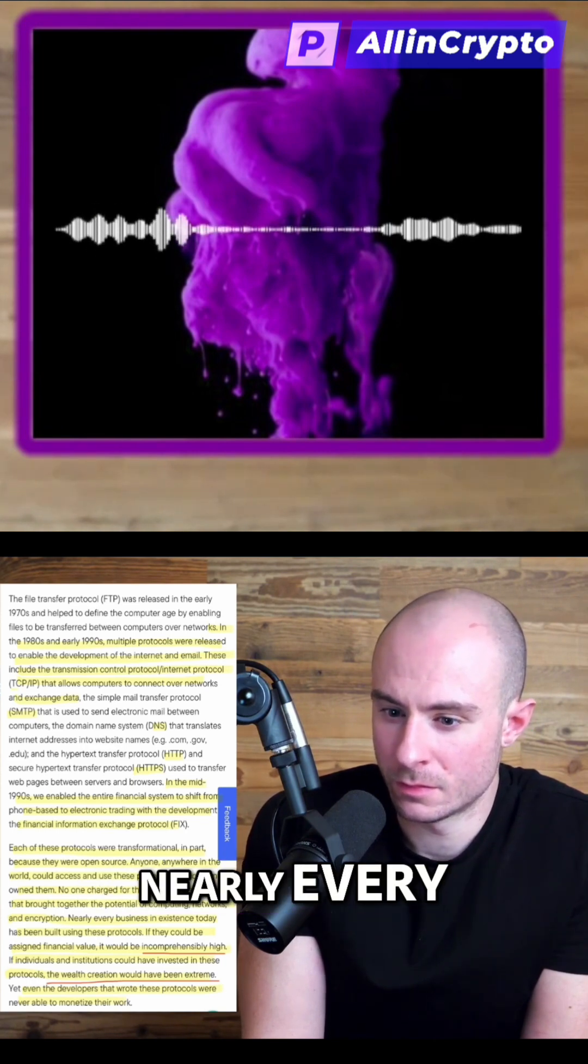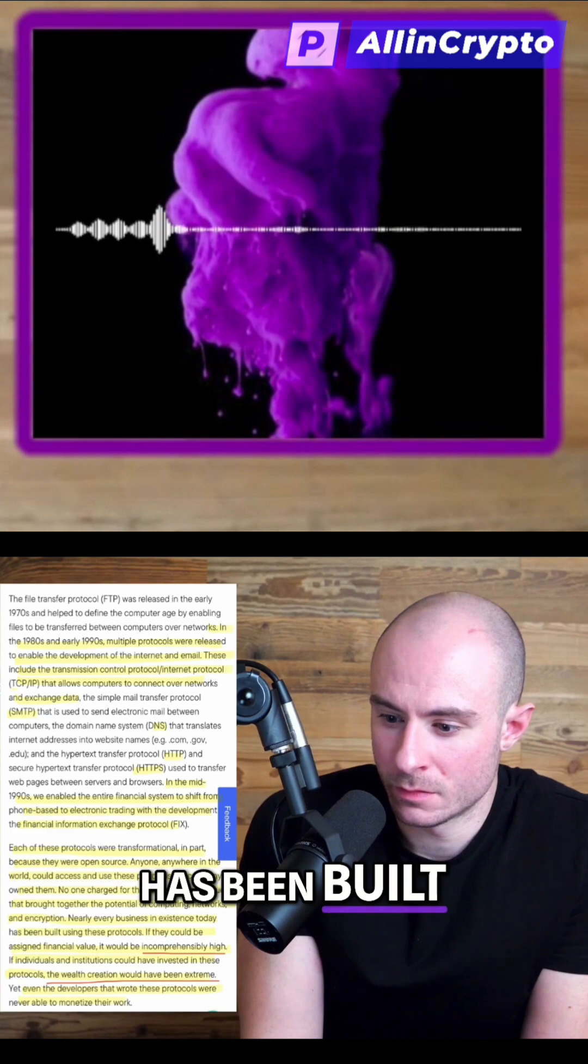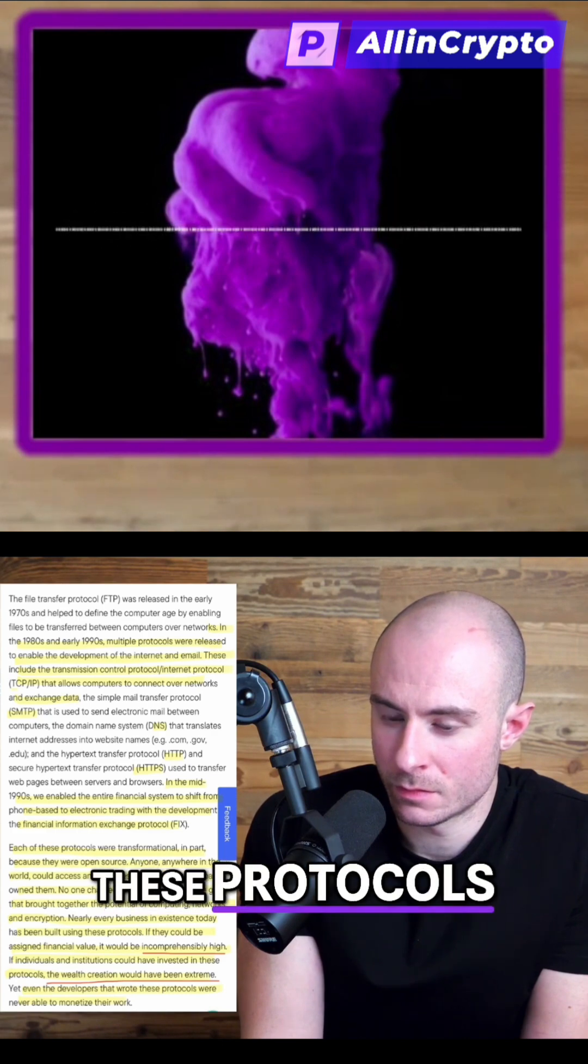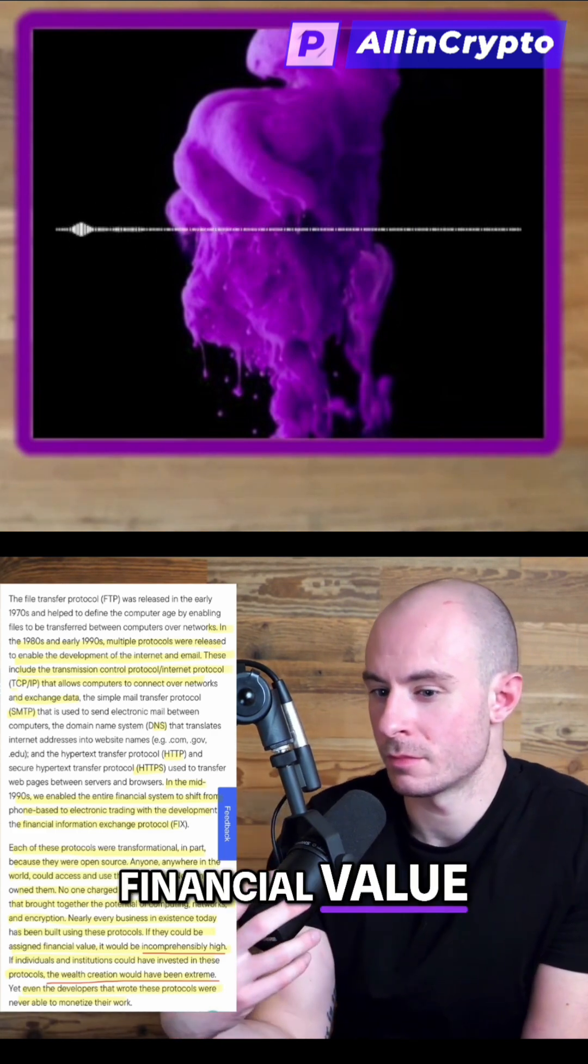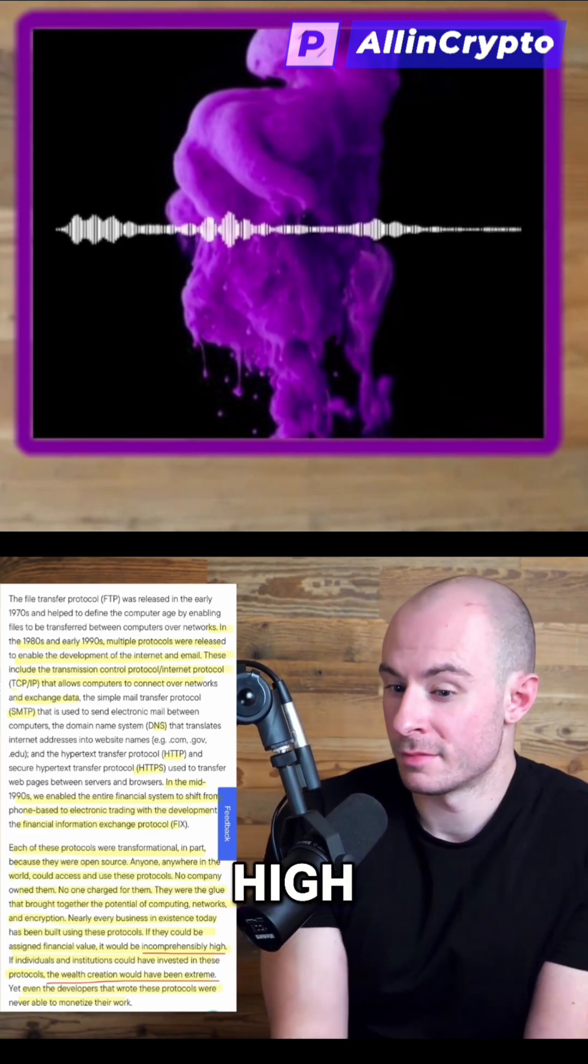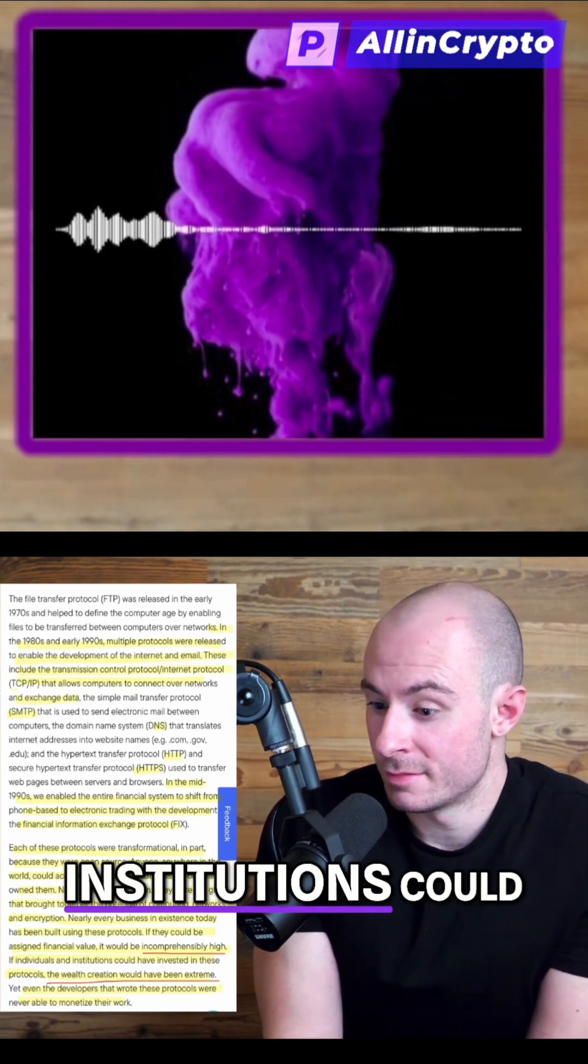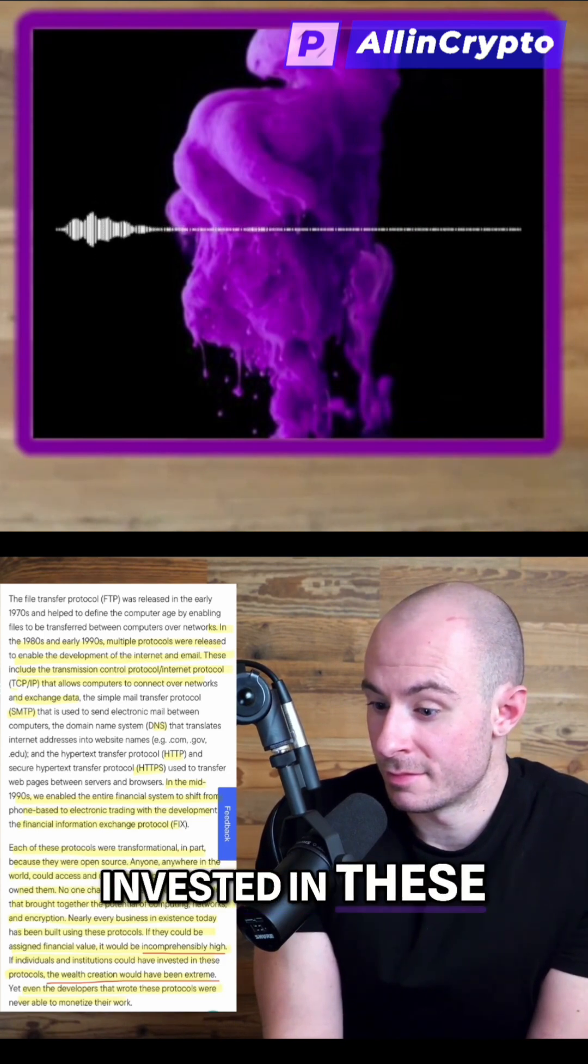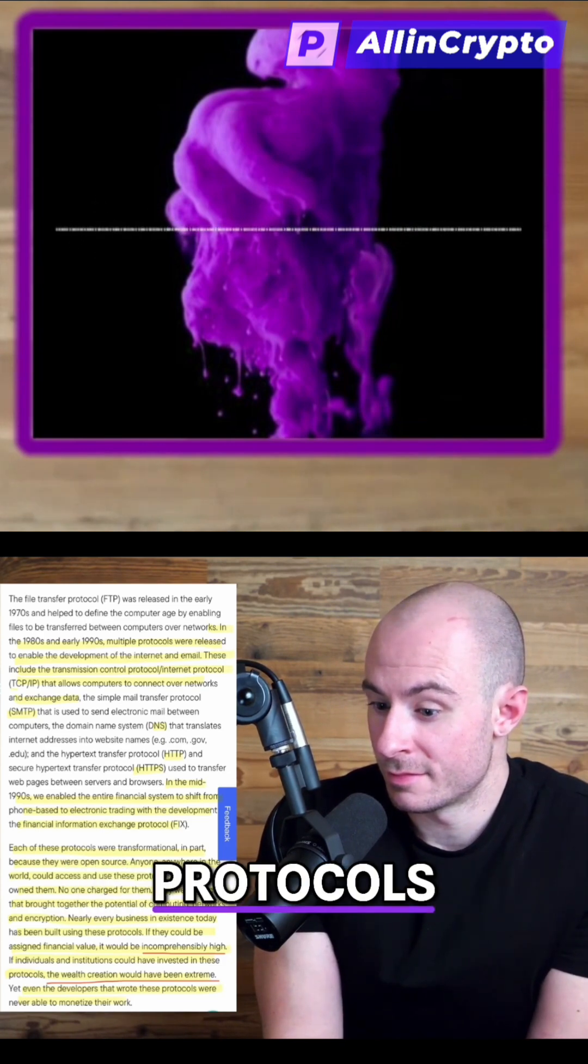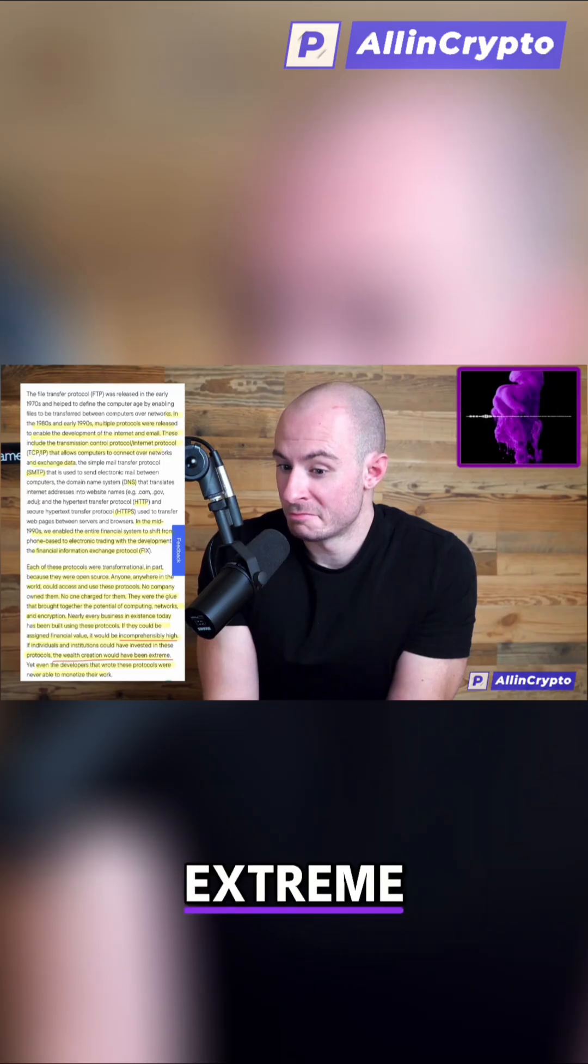Nearly every business in existence today has been built using these protocols. If they could be assigned financial value, it would be incomprehensibly high. If individuals and institutions could have invested in these protocols, the wealth creation would have been extreme.